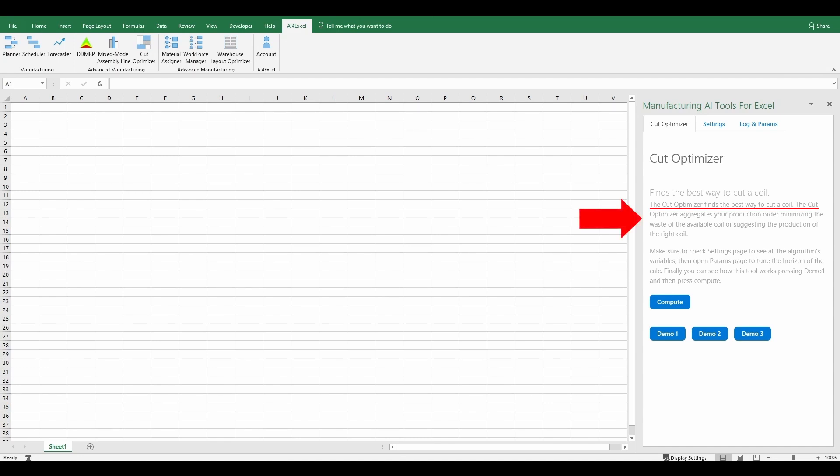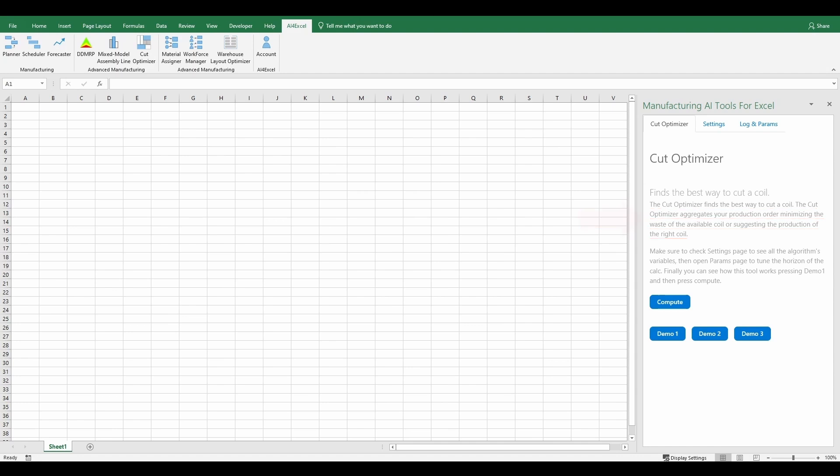The Cut Optimizer finds the best way to cut a coil. The Cut Optimizer aggregates your production order minimizing the waste of the available coil or suggesting the production of the right coil.